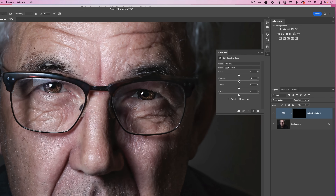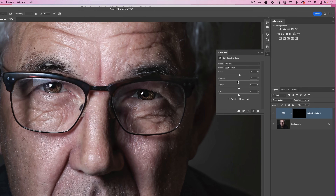Similarly, dragging away from the word magenta adds more magenta into the eyes. On the other side of these sliders, although not labeled, are the opposite colors — red, green and blue on the top three sliders. So dragging the top slider to the left adds red. These sliders can change or subtly boost the color of the eyes — a little more cyan, a little more magenta, and a bit more yellow.